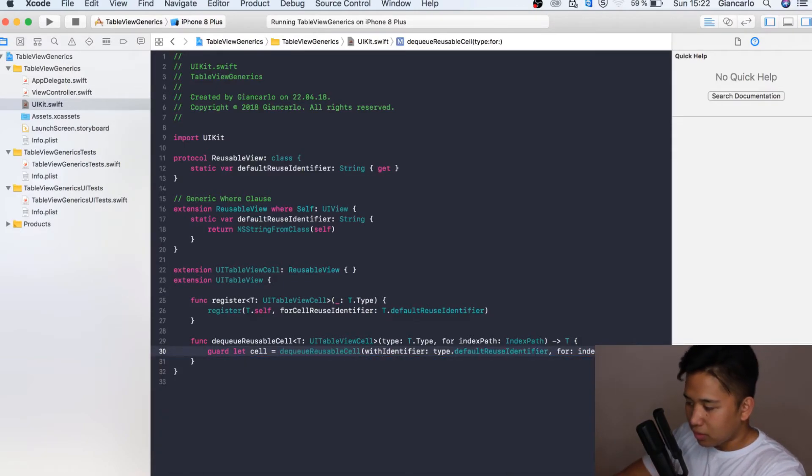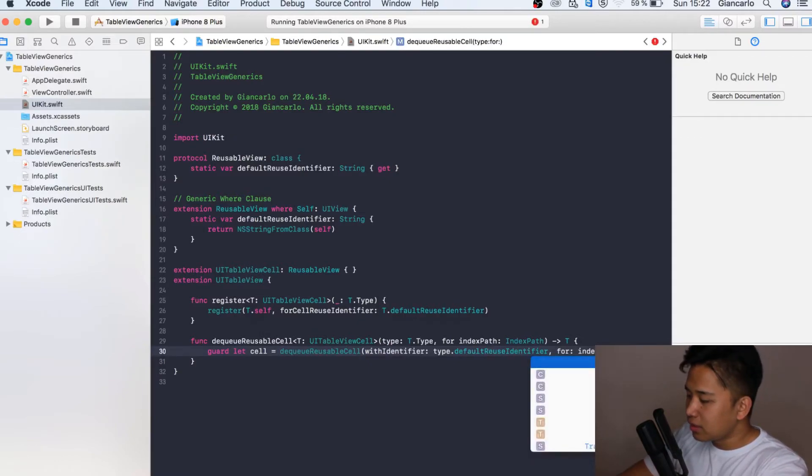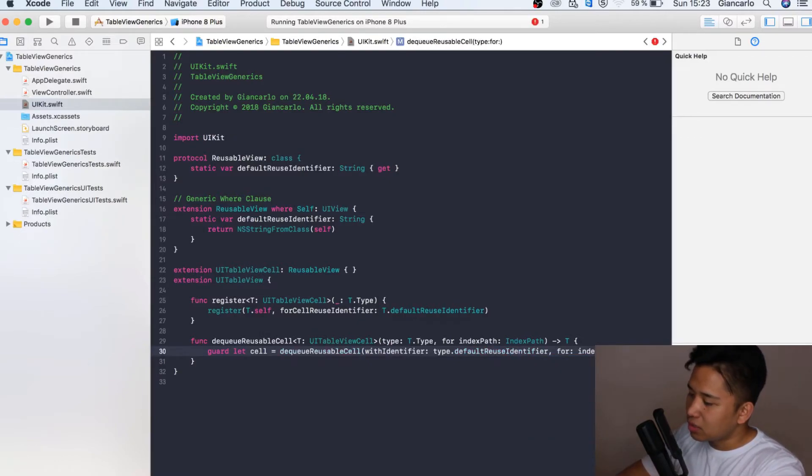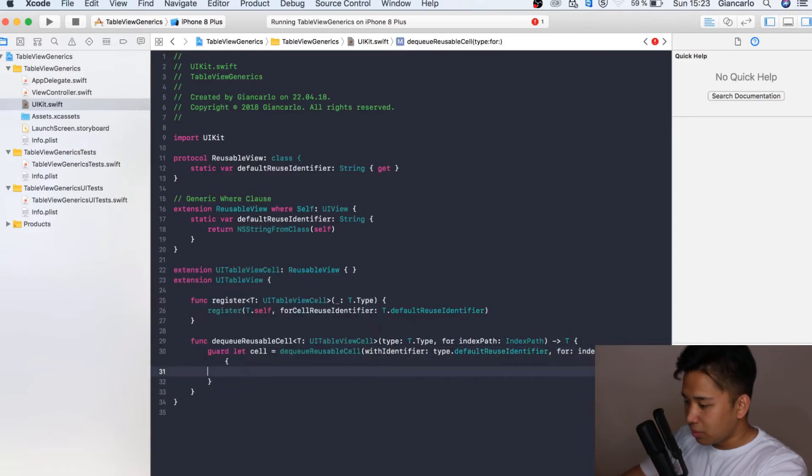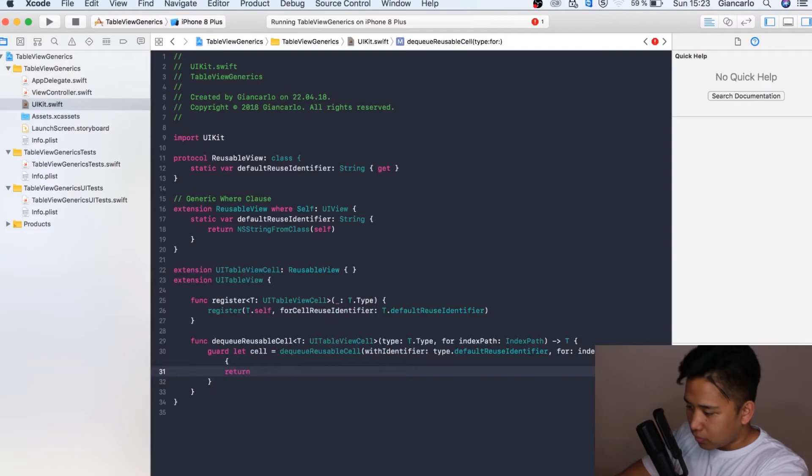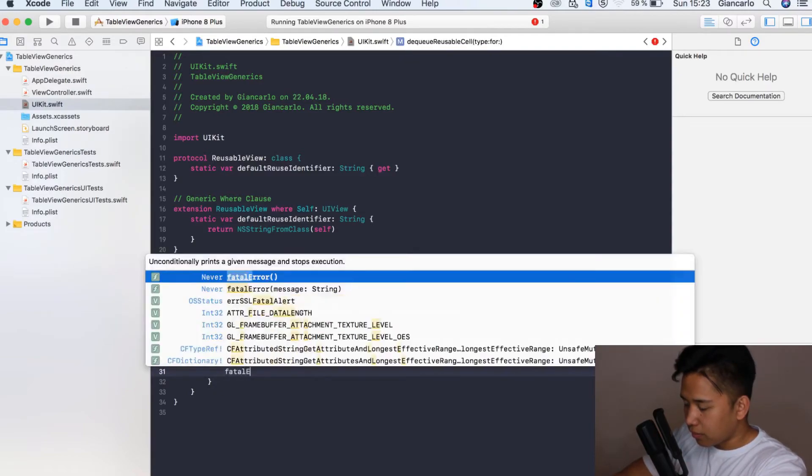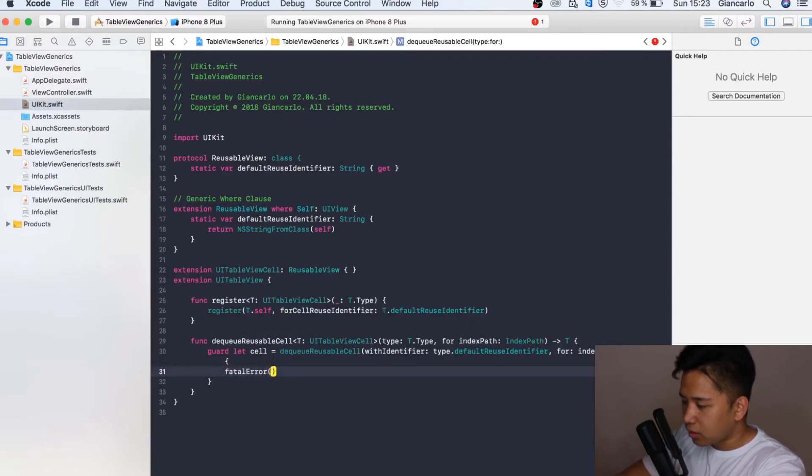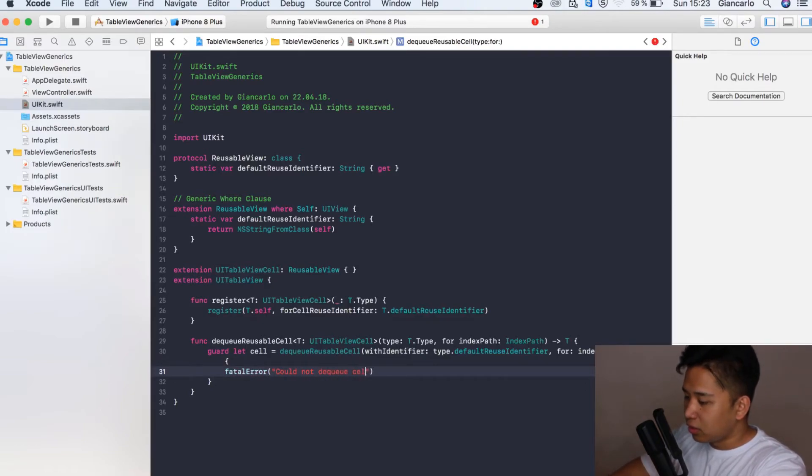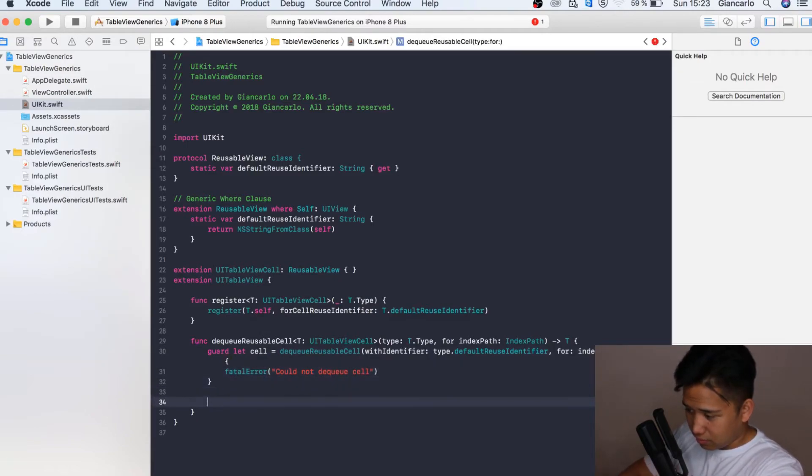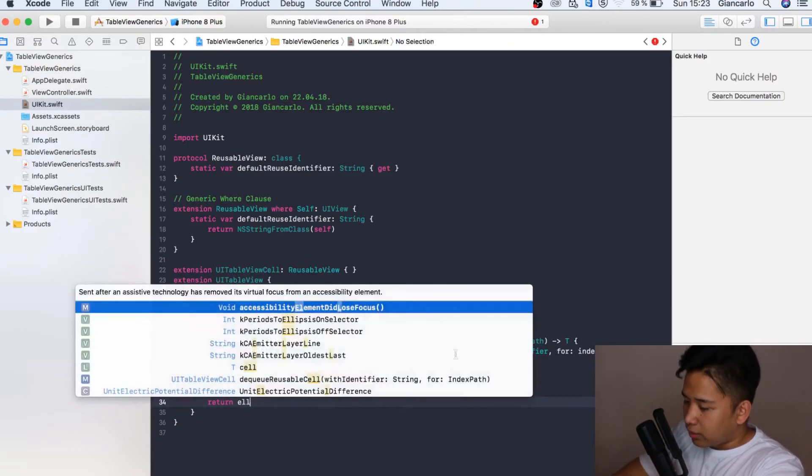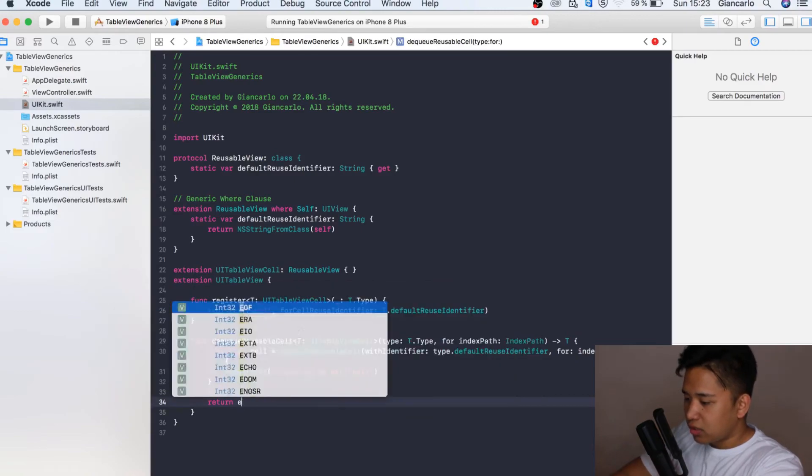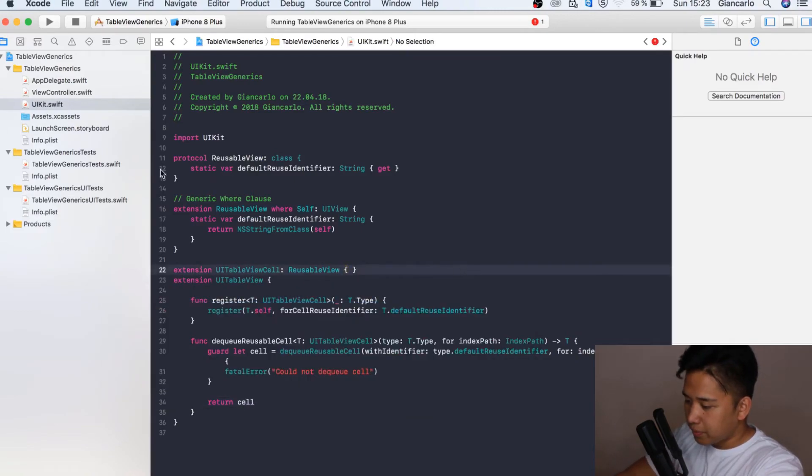I'm going to convert it or typecast it to T which is our UITableViewCell. Else if it's not possible, then return. I'm going to show an error, a fatal error, could not dequeue cell for whatever reason. It doesn't really matter. I'm just going to return the cell like so.